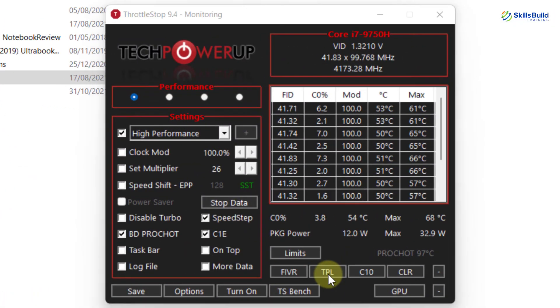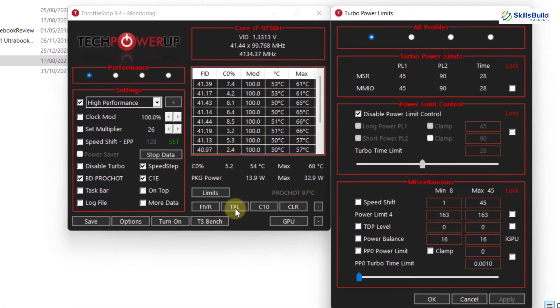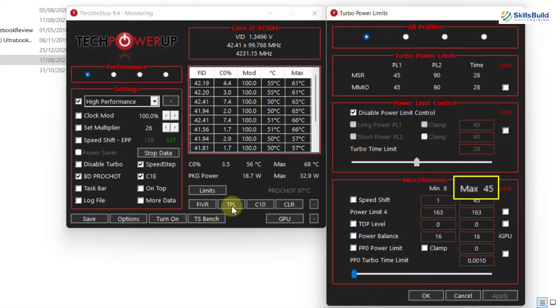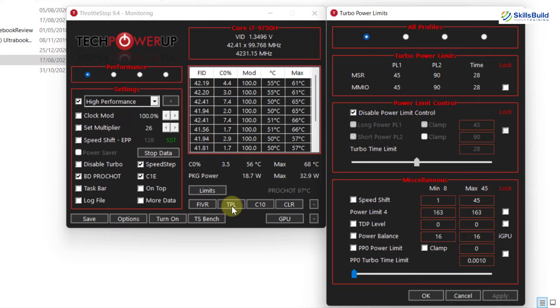Now go to TPL, here you need to look at this value, in my case it is 45. This value represents Thermal Design Power, sometimes called Thermal Design Point, which is the maximum amount of heat generated by a computer chip or component. In our case it's CPU, we have to set this value to a lower number.